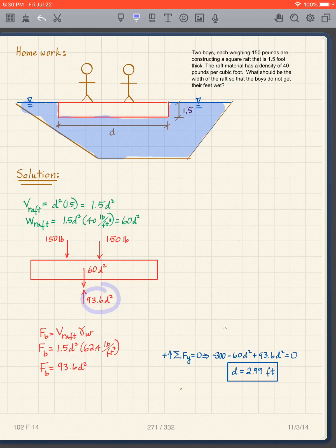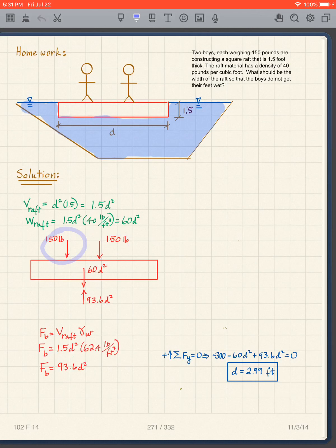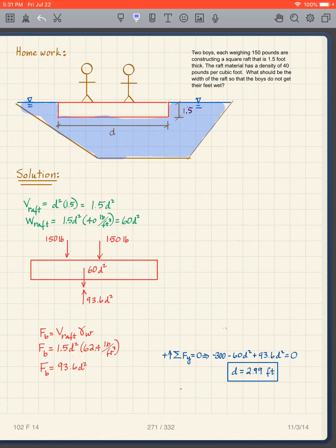The only unknown is d. Solving gives d = 2.99 feet — essentially a 3-foot square raft. That's not much room for two boys, so they can make it bigger. They could also redesign it — perhaps less thick and wider — and it would still float. That's how this raft design works.